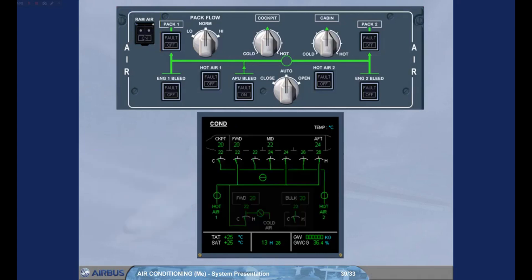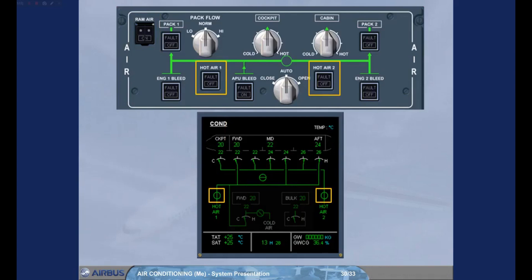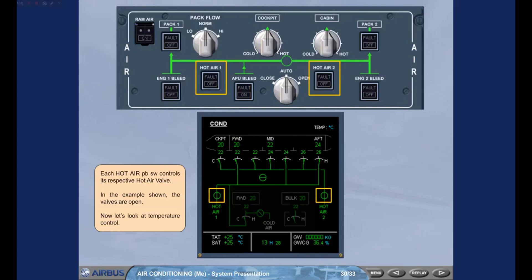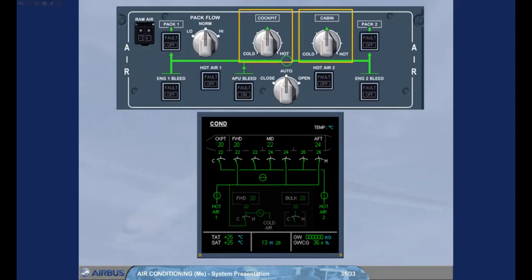Each hot air pushbutton switch controls its respective hot air valve. In the example shown, the valves are open. Now let's look at temperature control. The zone temperature selectors are used to adjust the required temperature for the associated zone, cockpit and cabin.